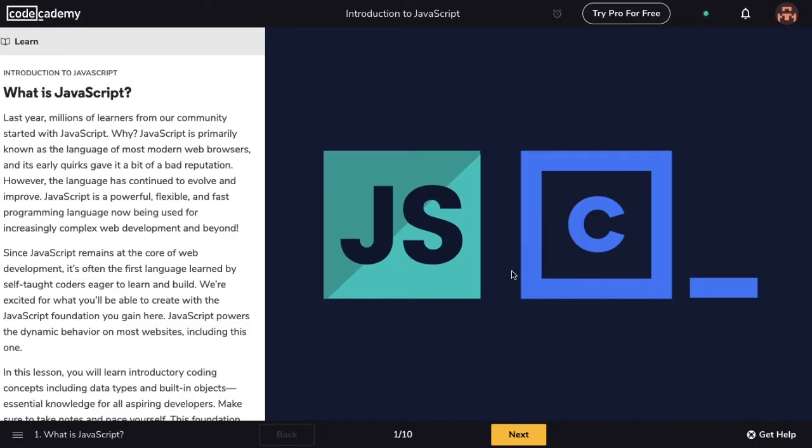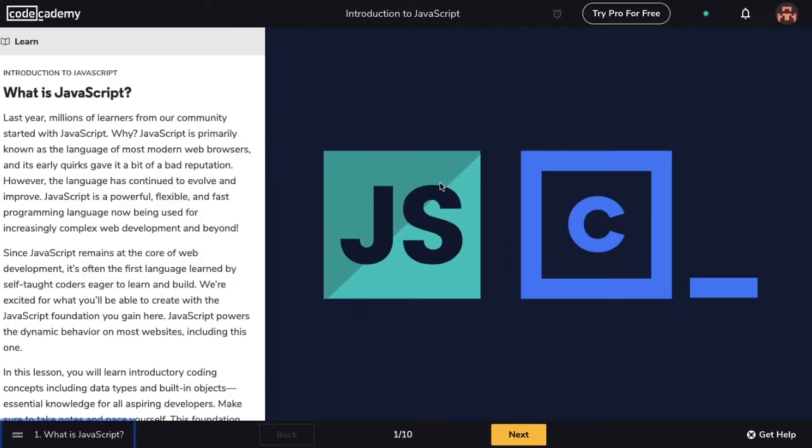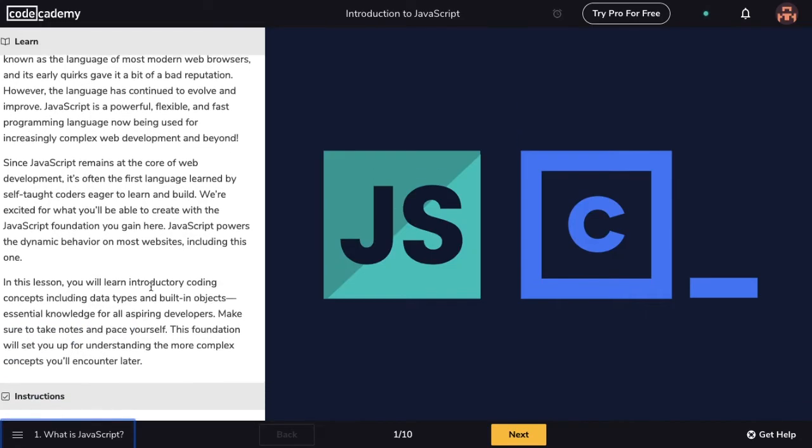As mentioned before, lessons are made of multiple exercises, and I can check this by clicking on the hamburger menu on the bottom left. Notice that this particular lesson has 10 separate exercises, and they have to be taken in order. I'm on the first exercise, What is JavaScript?